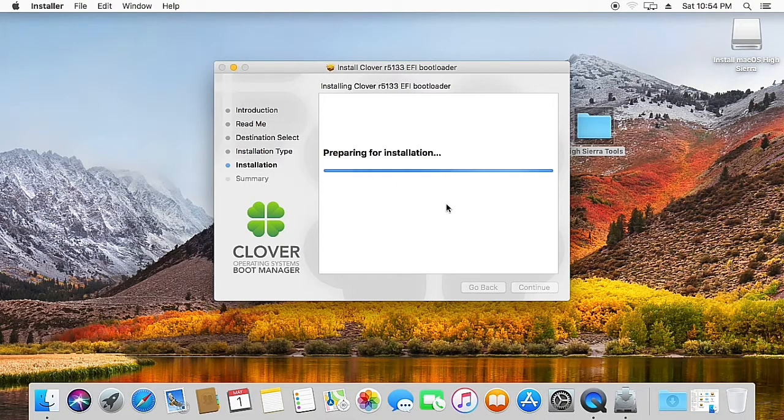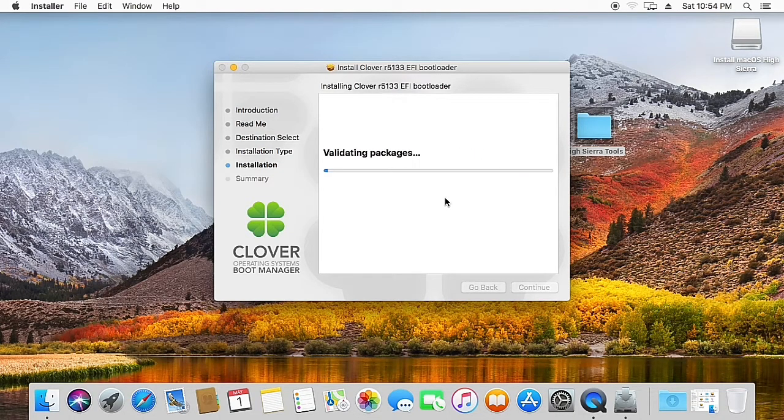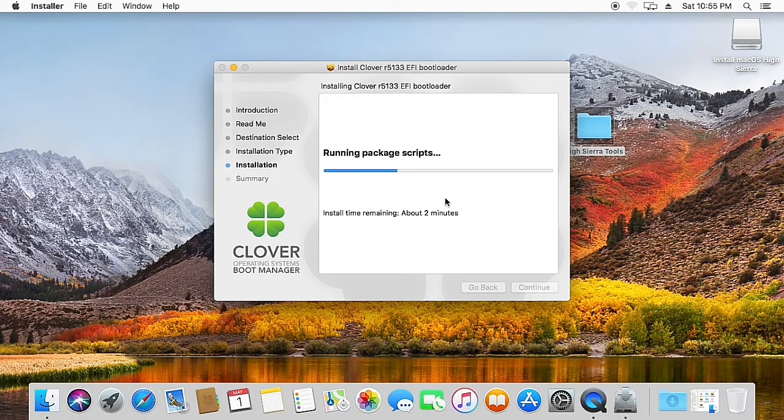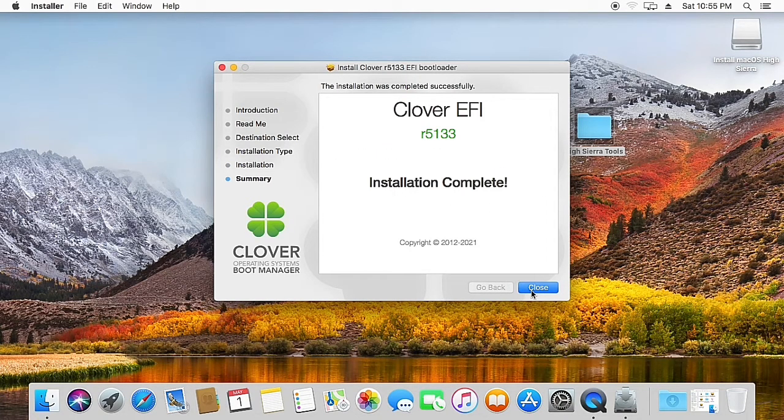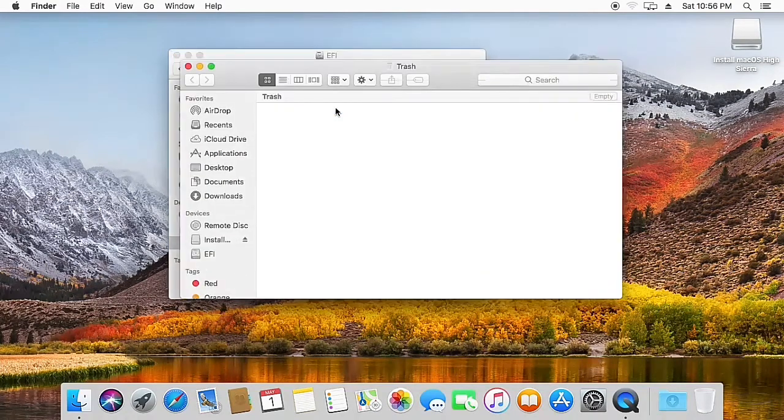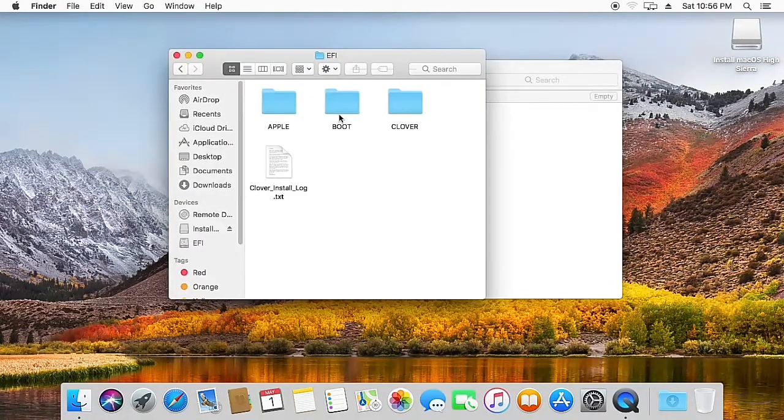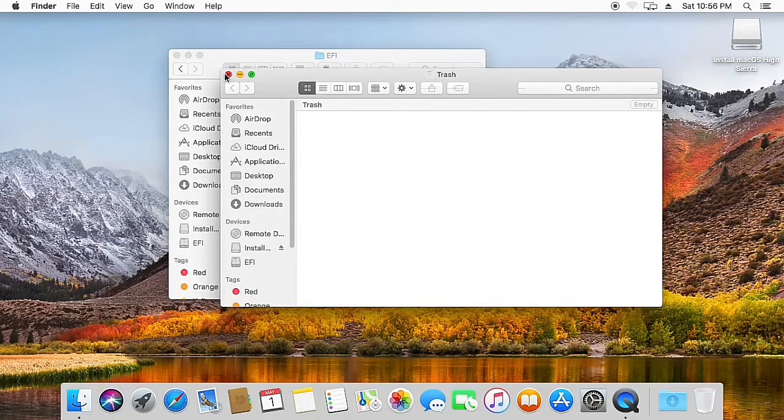Now the Clover installation is being done, so let's wait until it finishes. So now the installation is finished, let's hit close.